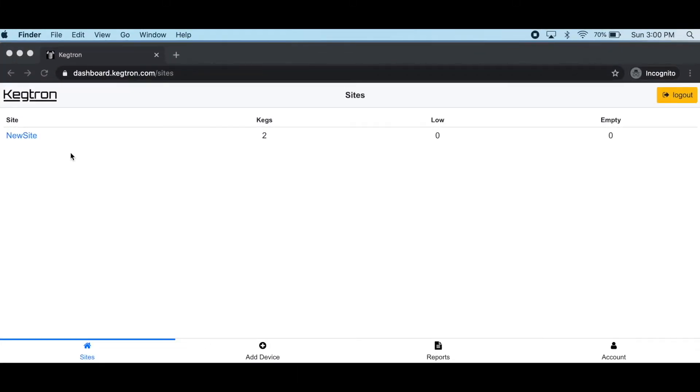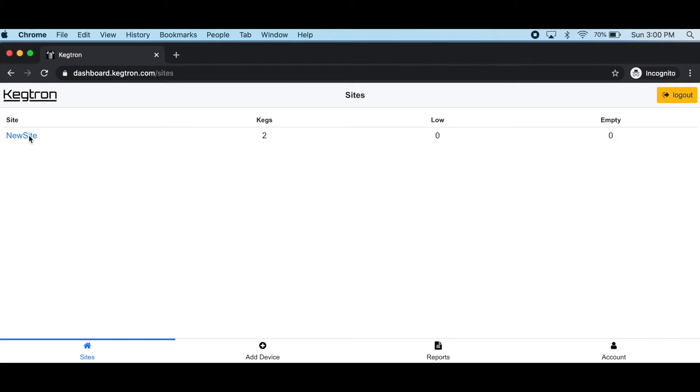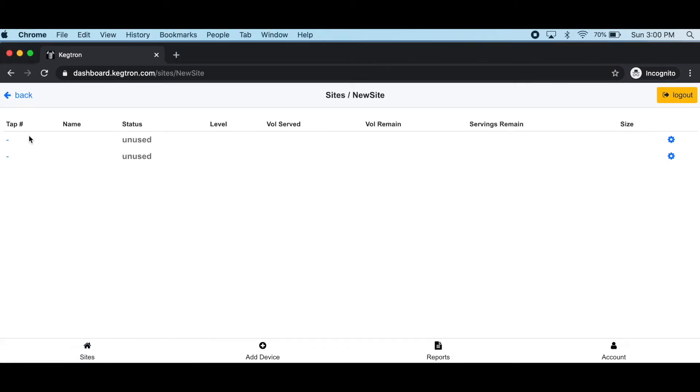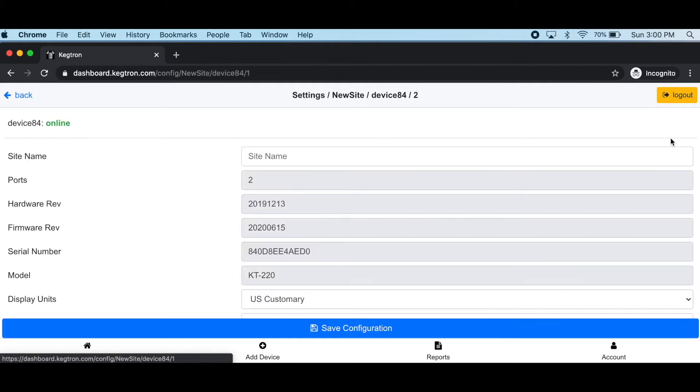Once your keg monitor is connected to the cloud, it will appear on your dashboard as a new site. Click on new site to get more details. You'll see your keg is listed but as unused, so click the settings icon to bring up the settings page.